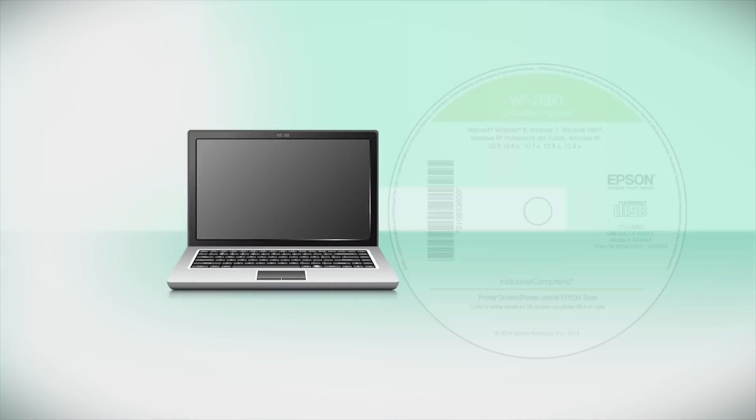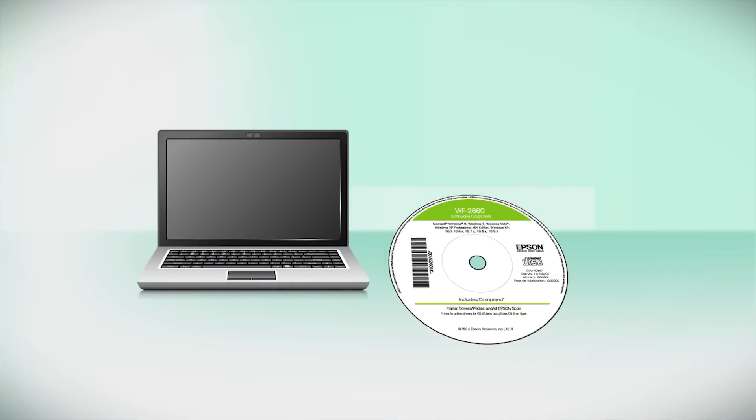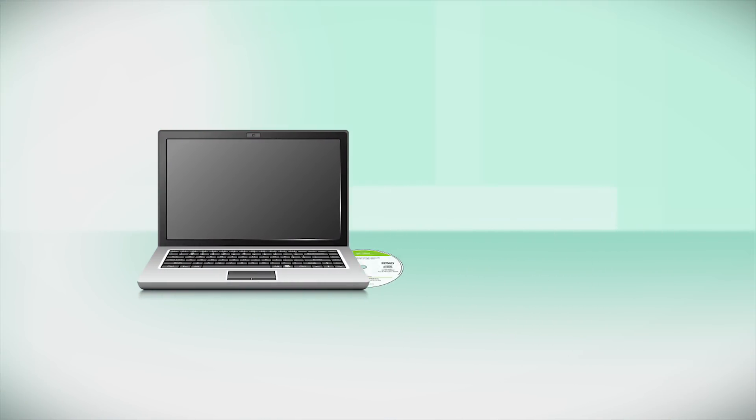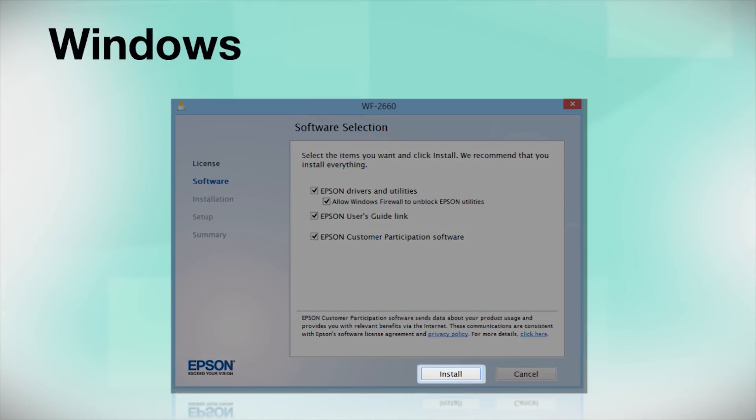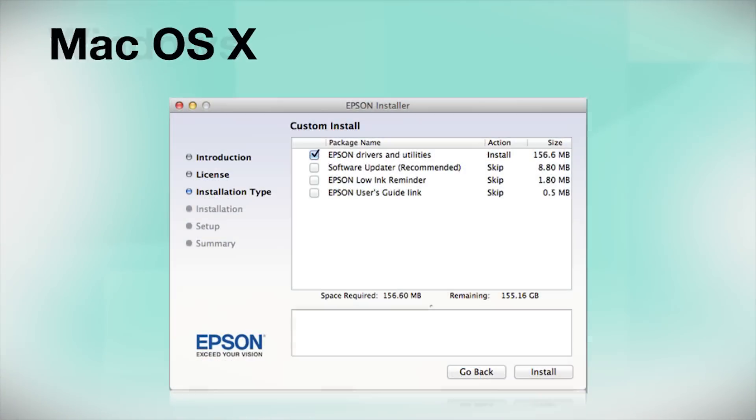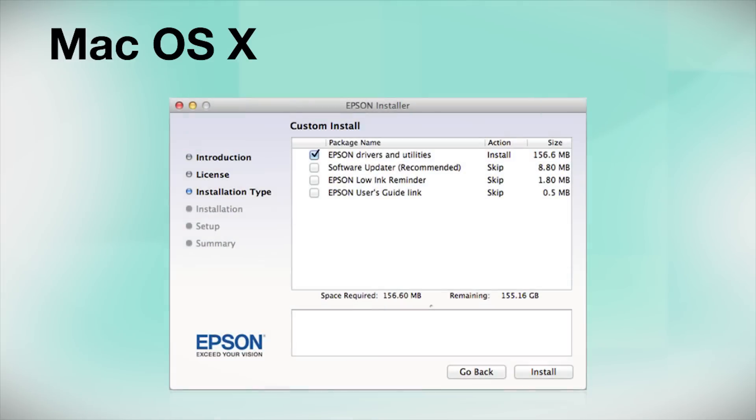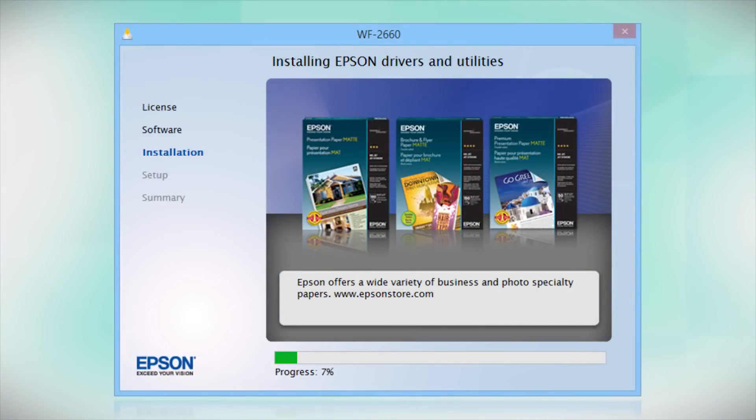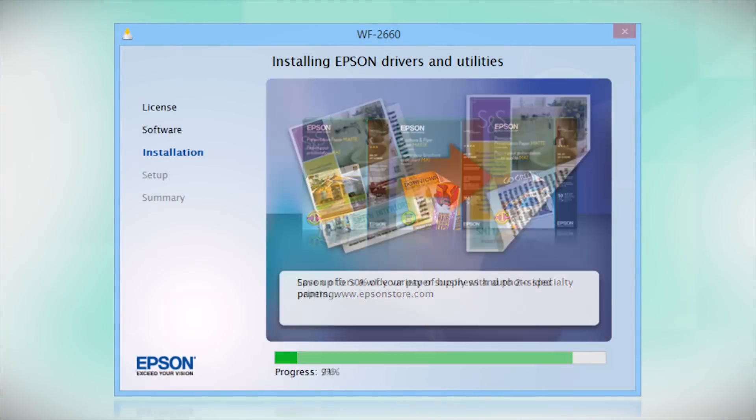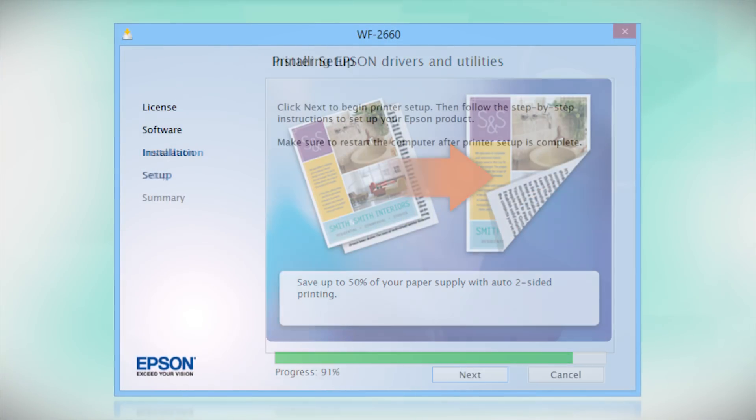Insert the CD that came with your printer. If you do not have a CD-ROM drive, you can download the software from the Epson support site. Click Install. Follow the instructions on the screen to install the software. And this can take several minutes.